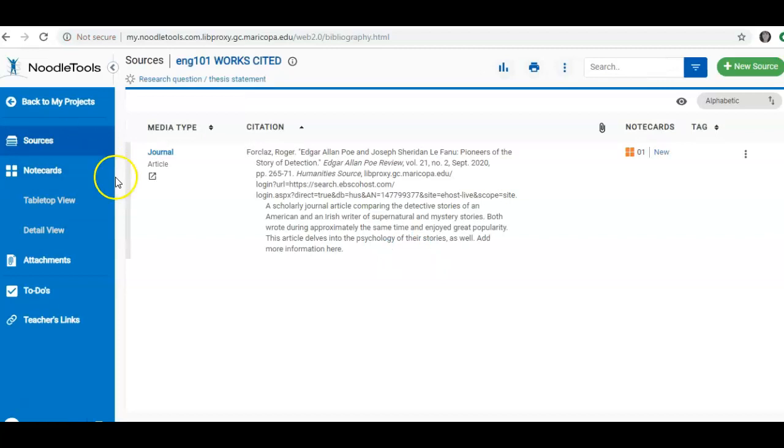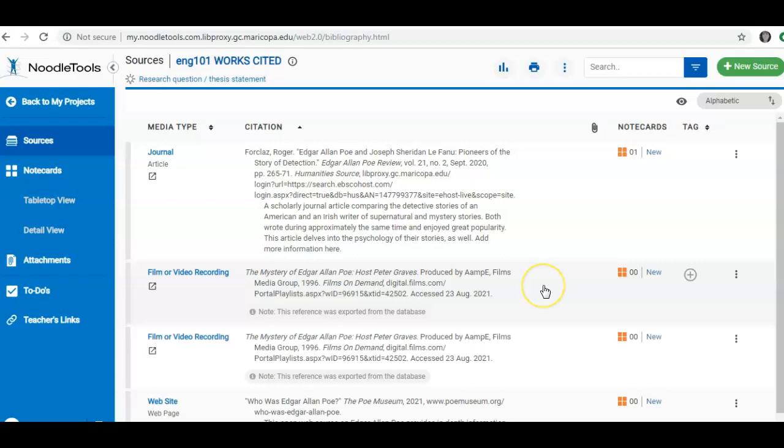Now I'm going to add any of my resources that I plan to use for this paper that I'm turning in. And when I am all done, I am going to export into Word or into Google Doc.